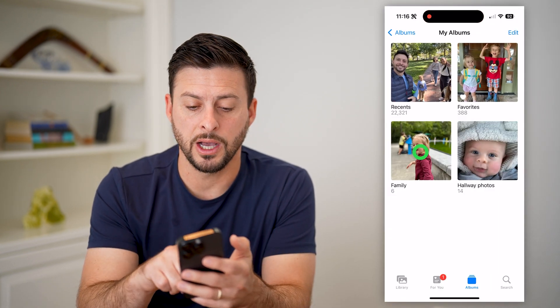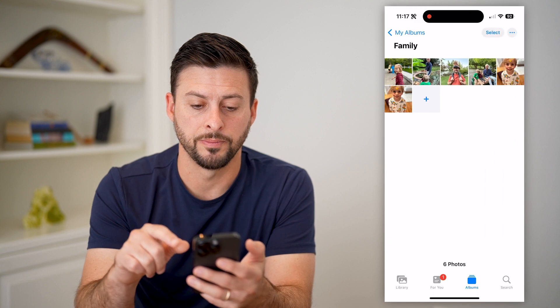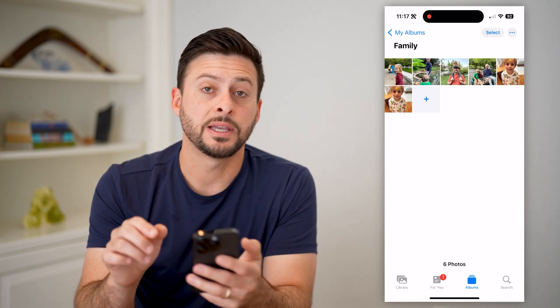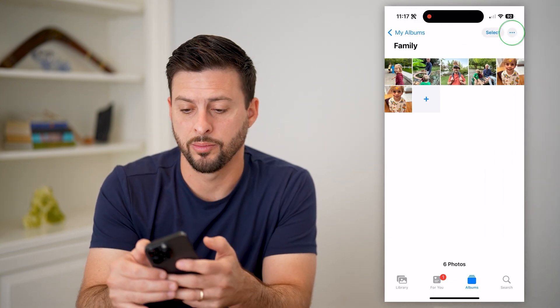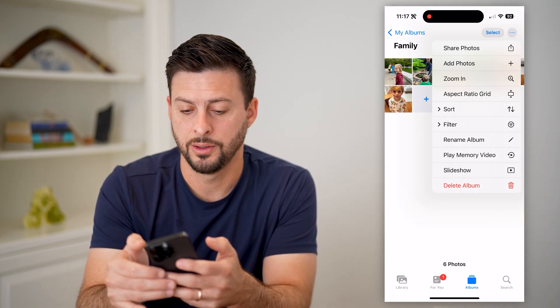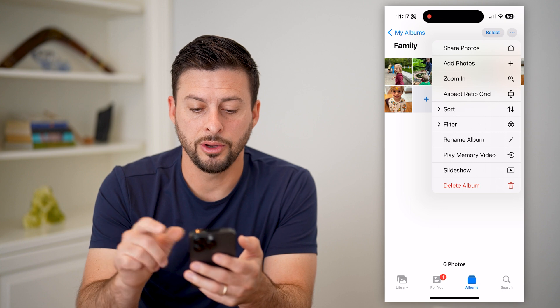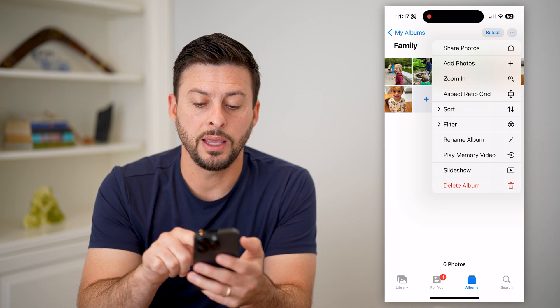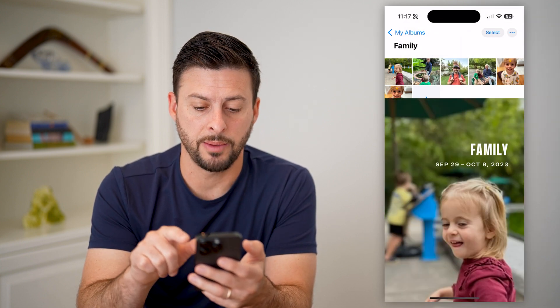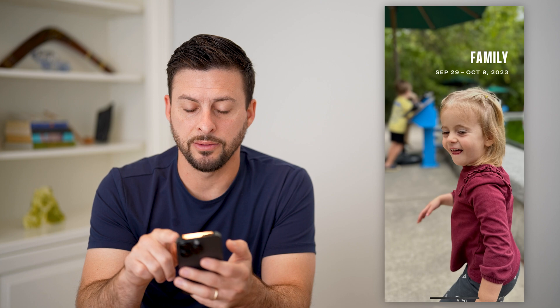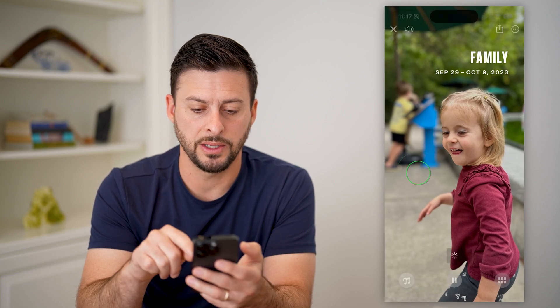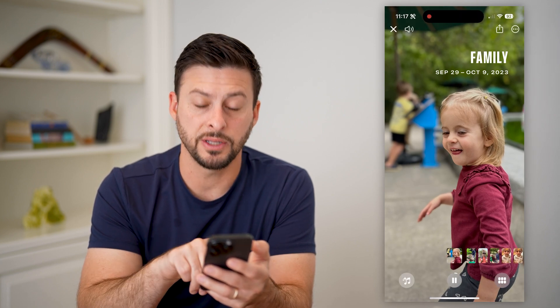Now I'm going to hop into the album. I'm going to tap on those three dots at the top right here. And on here you can see "Play Memory Video" — I'm going to tap on that. And you can see at the very top the name of the album, the dates, all that stuff.